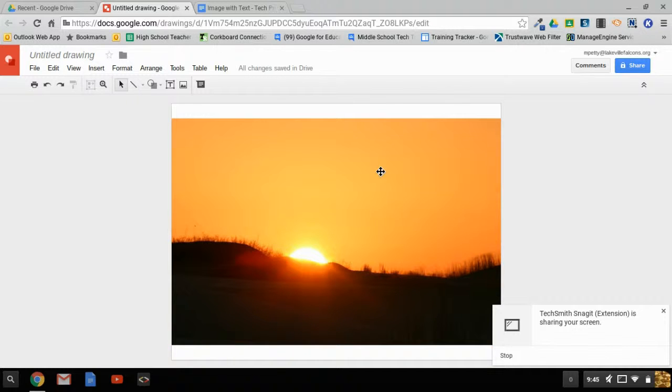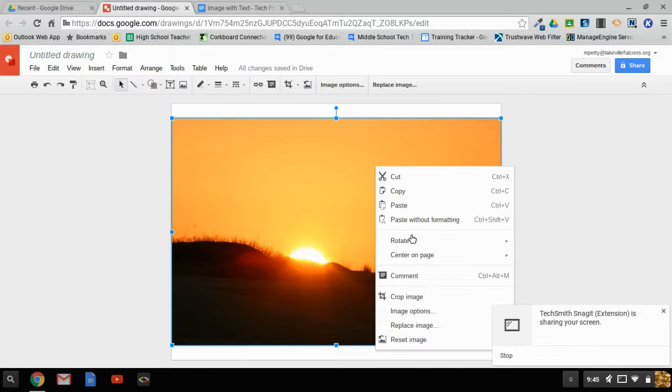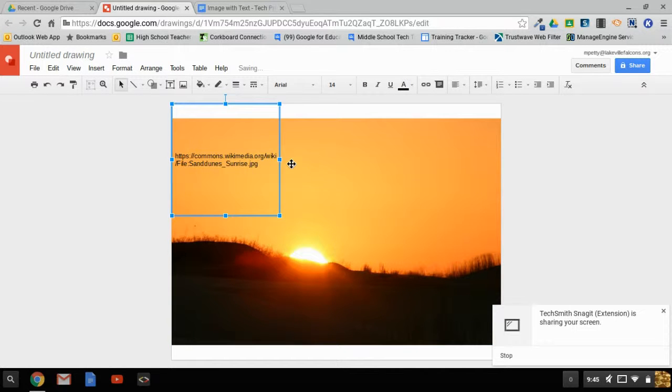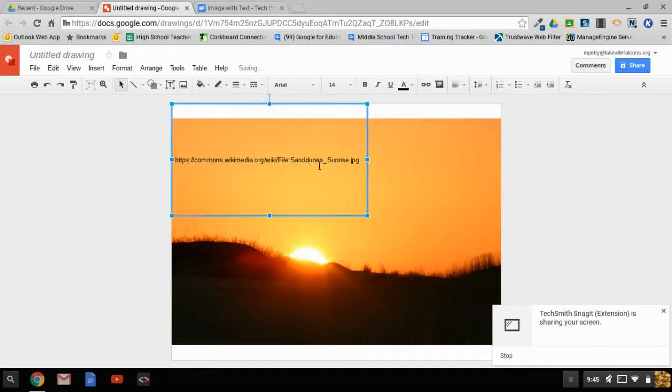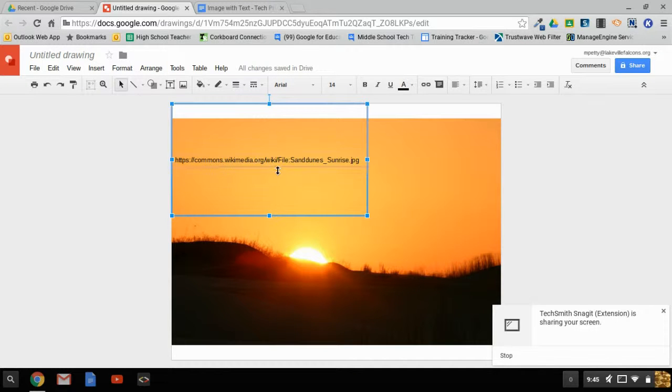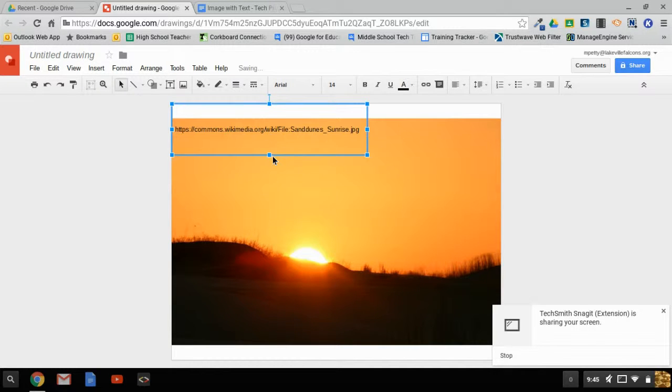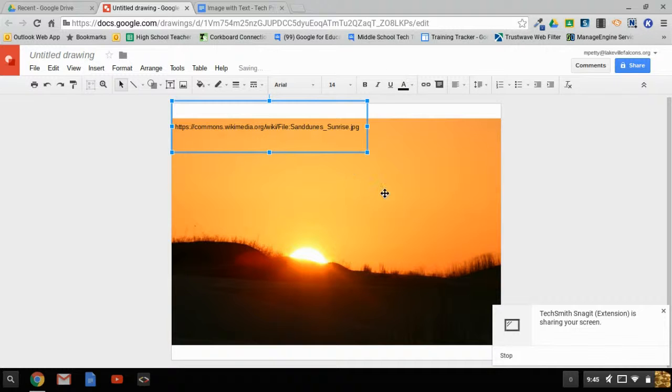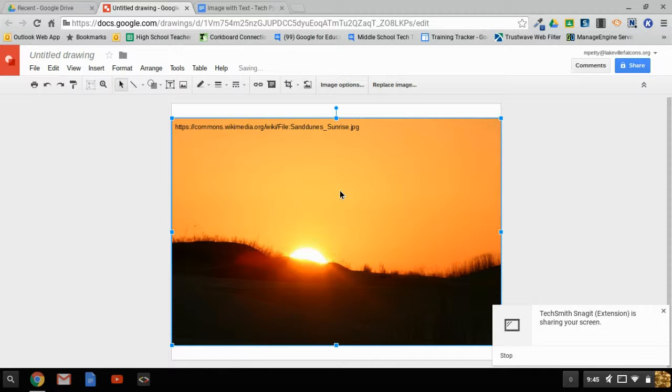Now I'm going to right-click and paste to have that link. This is a way of citing where I got the picture, since it's not one I took myself. I like to give credit, so I'll leave that there.